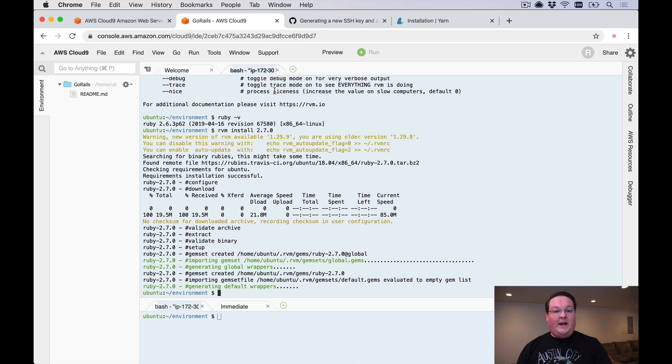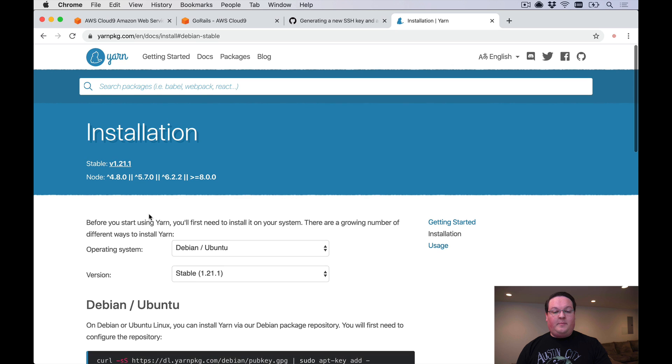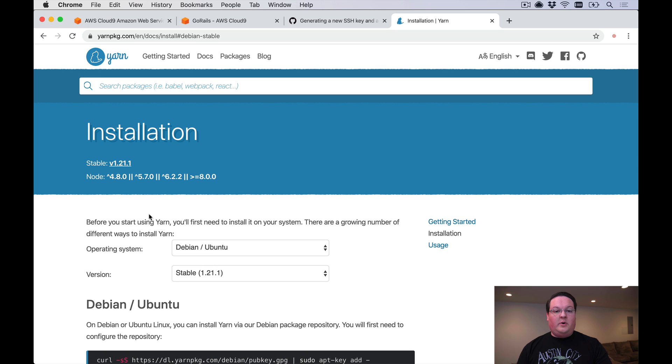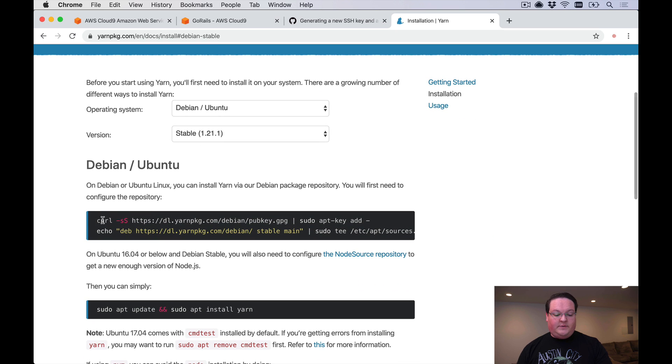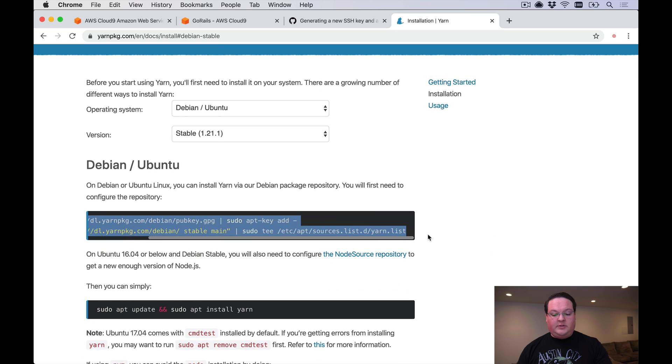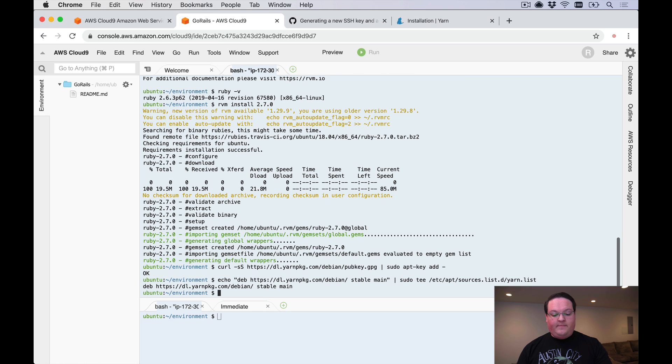Once that's installed we can go ahead and set up some of our dependencies. Our dependencies are going to be pretty straightforward: we need Postgres, we need Redis, and we're going to need yarn to set up our webpack stuff. Let's go ahead and copy the instructions for Ubuntu for yarn.